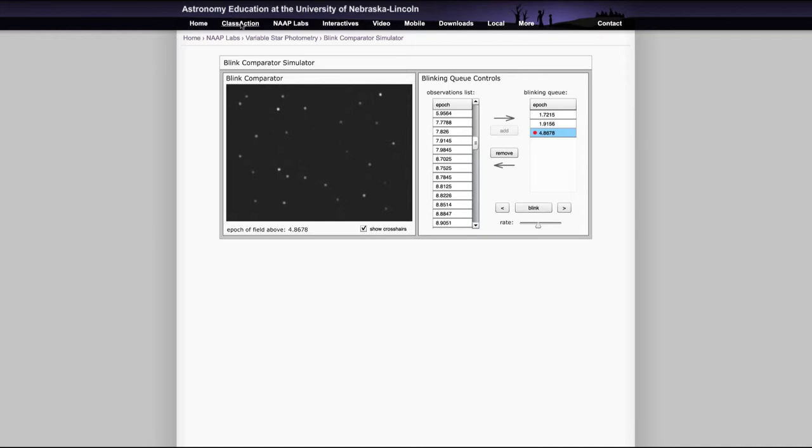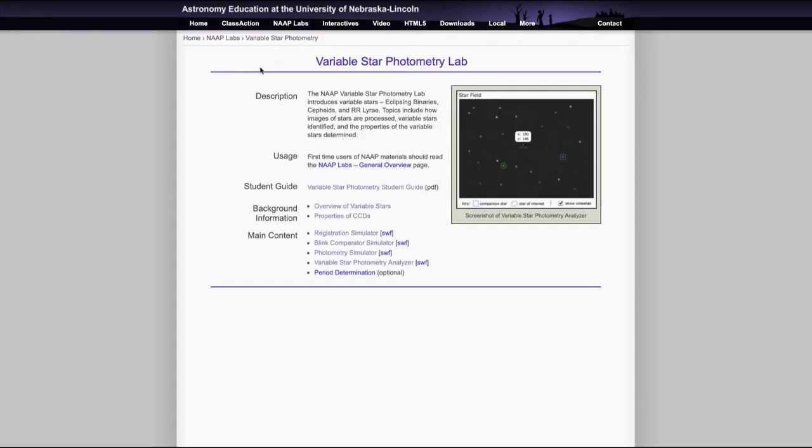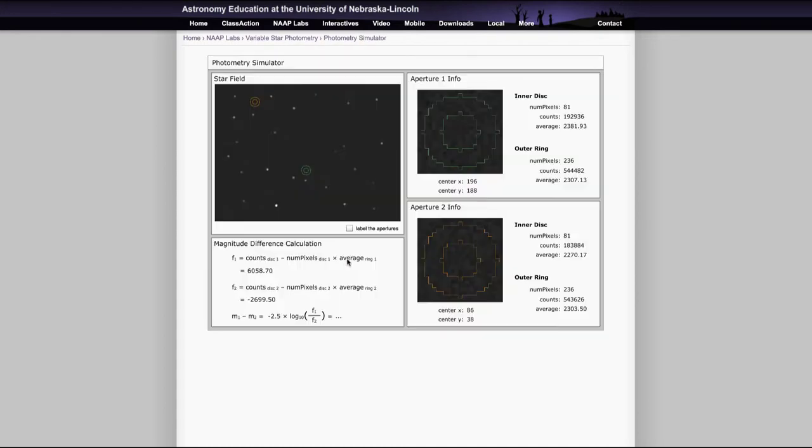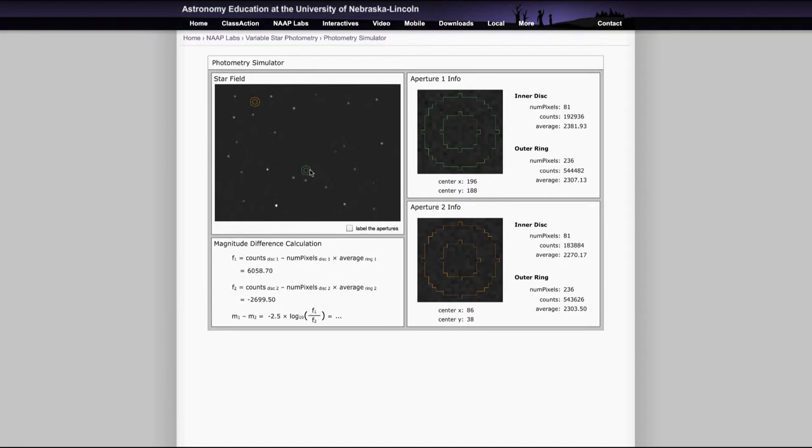And then once we've done that, there's still more to this. So that'll help you find the variable stars, then you want to use the photometry simulator. The photometry simulator will allow you to imagine capturing the brightnesses of the stars.